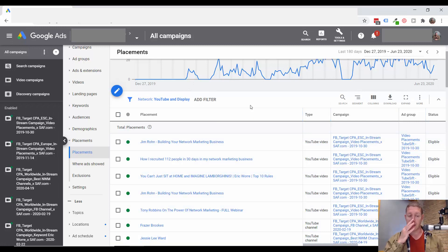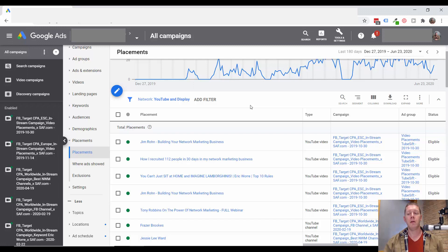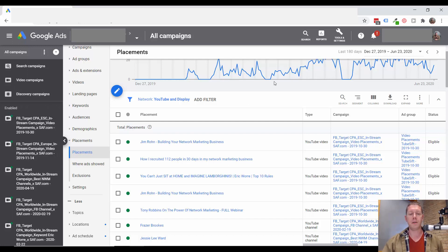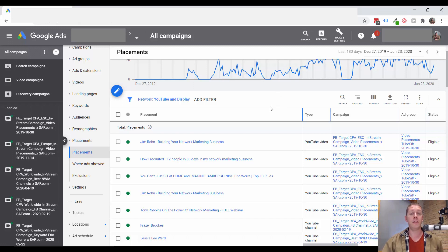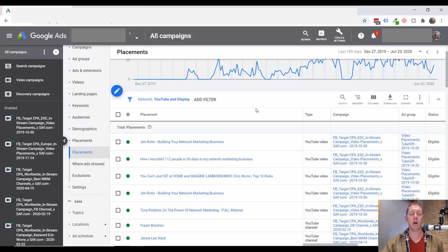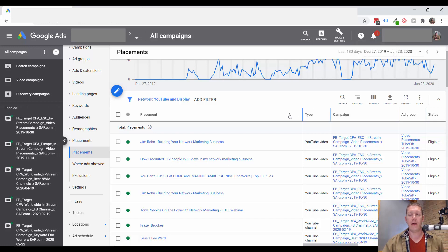So you can take a look at placements, keywords, audiences and topics, and just see if there are more opportunities, if there are more options that would fit with the target customer you're trying to reach. And targeting isn't just a one and done thing. You should constantly be adding new targeting options. That's how you scale a winning campaign.